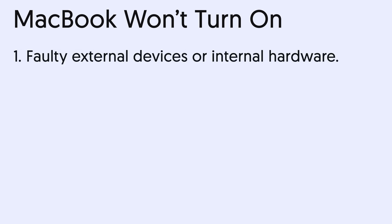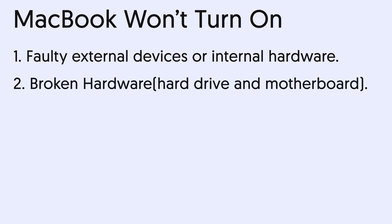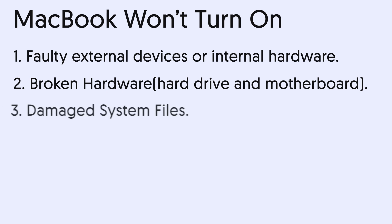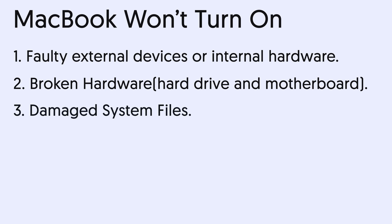There are several reasons that could cause MacBook won't turn on. One, faulty external devices or internal hardware. Two, broken hardware, like hard drive and motherboard. Three, damaged system files. Four, any other issue. Let us solve them one by one.